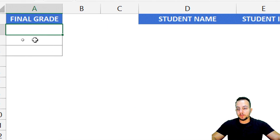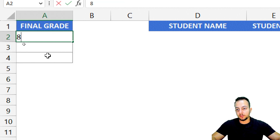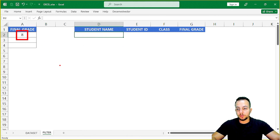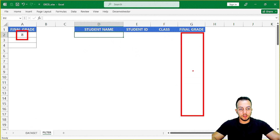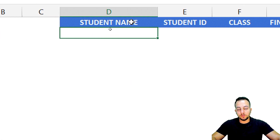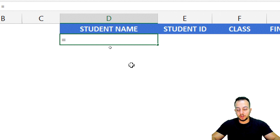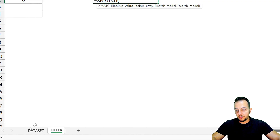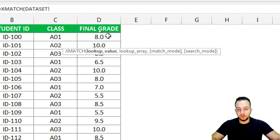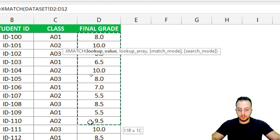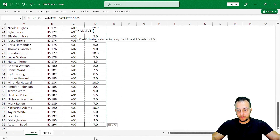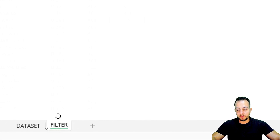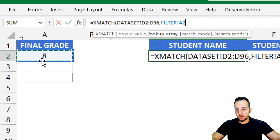Let's say here in the final grade, I'll use the grade 8 as an example. Now I want to use the FILTER function to take all results from the dataset that match the final grade 8. Before using the FILTER function itself, I need to use another function called XMATCH. I'll double-click it, and my lookup value is my entire final grade column in the dataset.